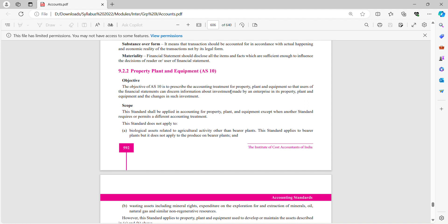This standard shall be applied in accounting for property, plant and equipment except when another standard requires or permits a different accounting treatment. This standard does not apply to biological assets related to agricultural activity, other than bearer plants. This standard applies to bearer plants but does not apply to produce on bearer plants.